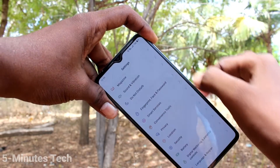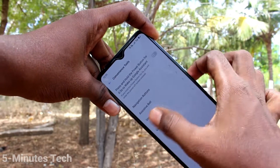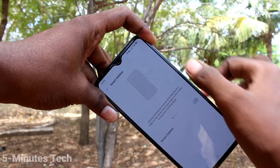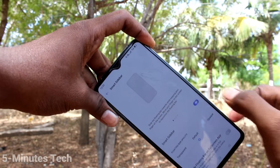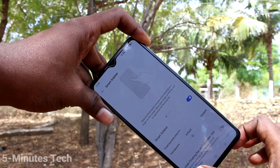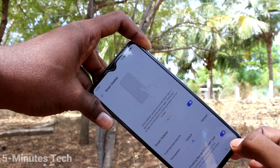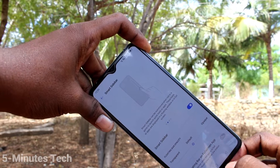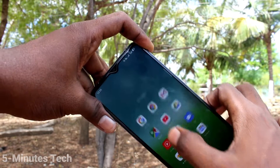Go to the Settings and click on Convenience Tools, then click on Smart Sidebar and make sure that this button is turned on. If you turn off this, Smart Sidebar will not be working. So if you want to take a screenshot using Smart Sidebar, make sure that this Smart Sidebar button is turned on.